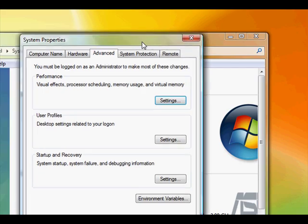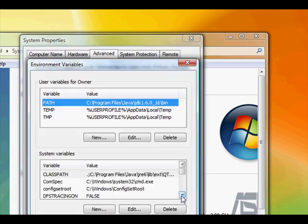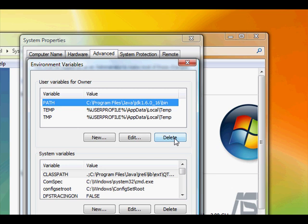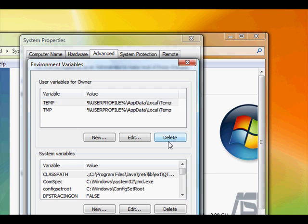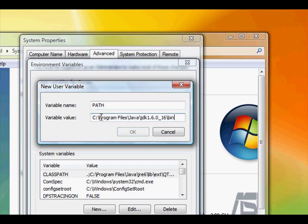Then you should have this window. Then you want to click environmental variables. If you don't have a path already or it could be the wrong path, you want to click new. Type in PATH in capital letters and then just paste the path you've just copied.